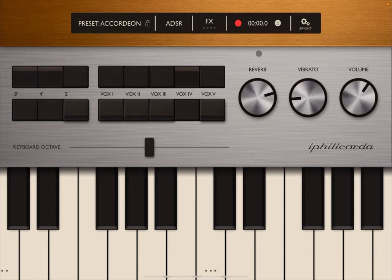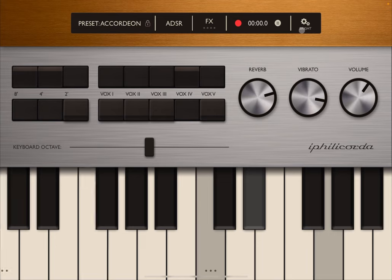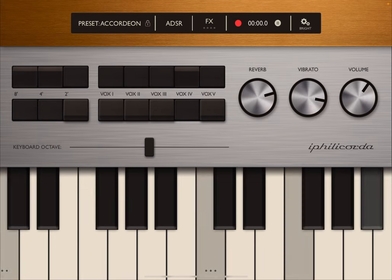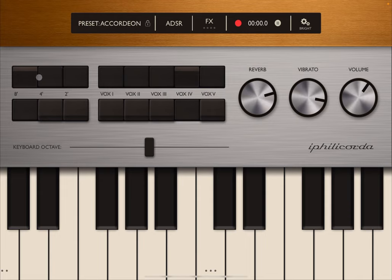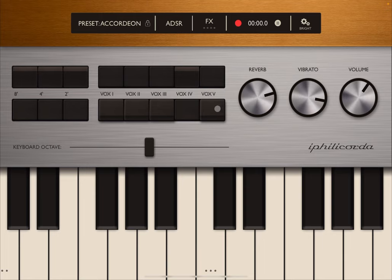Let's see how it sounds. That's had some vibrato as well alongside some reverb. Really nice. And of course you can click here to activate the different registers.